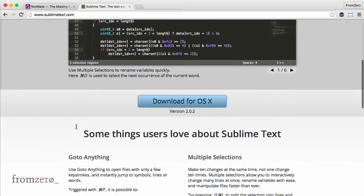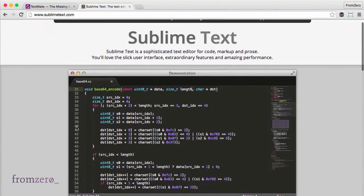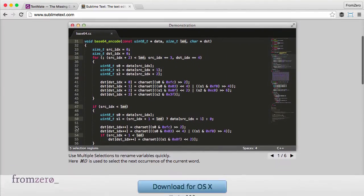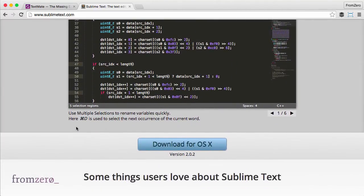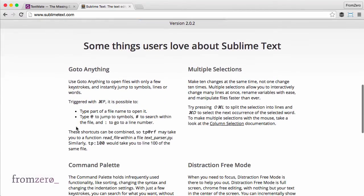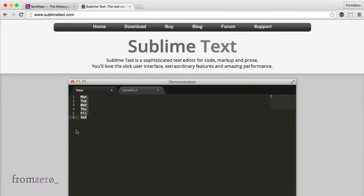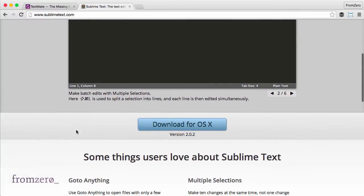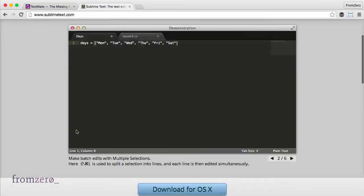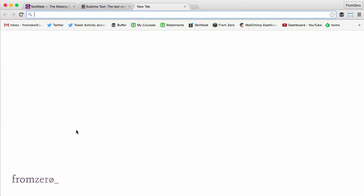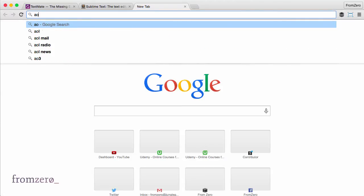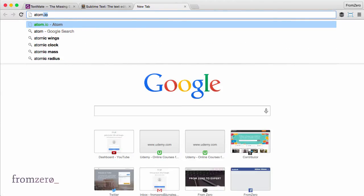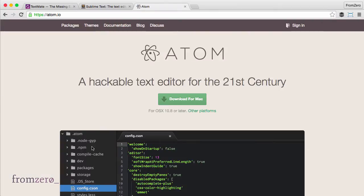I used Sublime for years and it's really good. It's not free, so there's a little fee to pay, but it doesn't force you to buy - you can still use it, you just get a window pop-up every so often. But the one I'm using these days that I really like is called Atom.